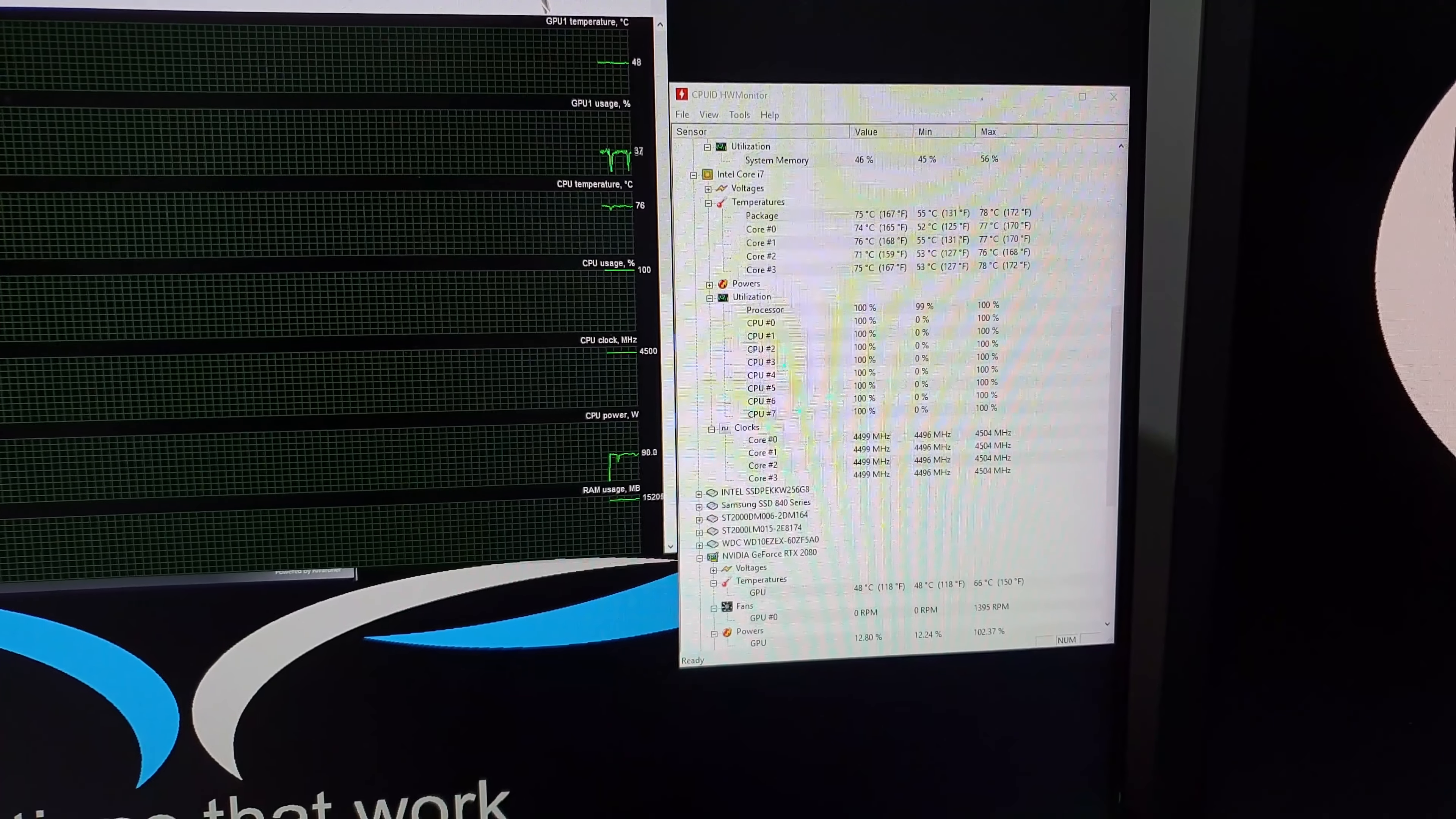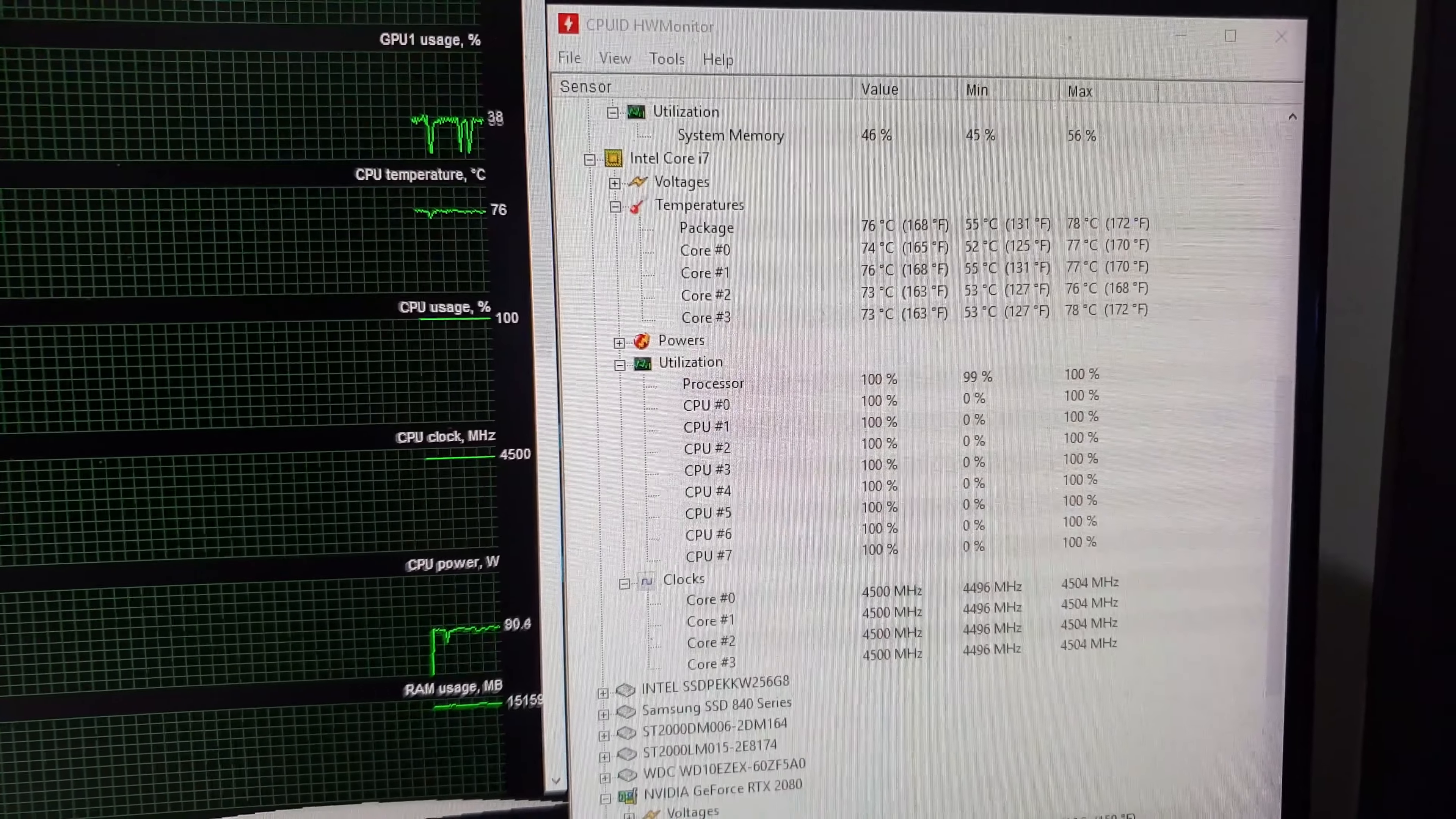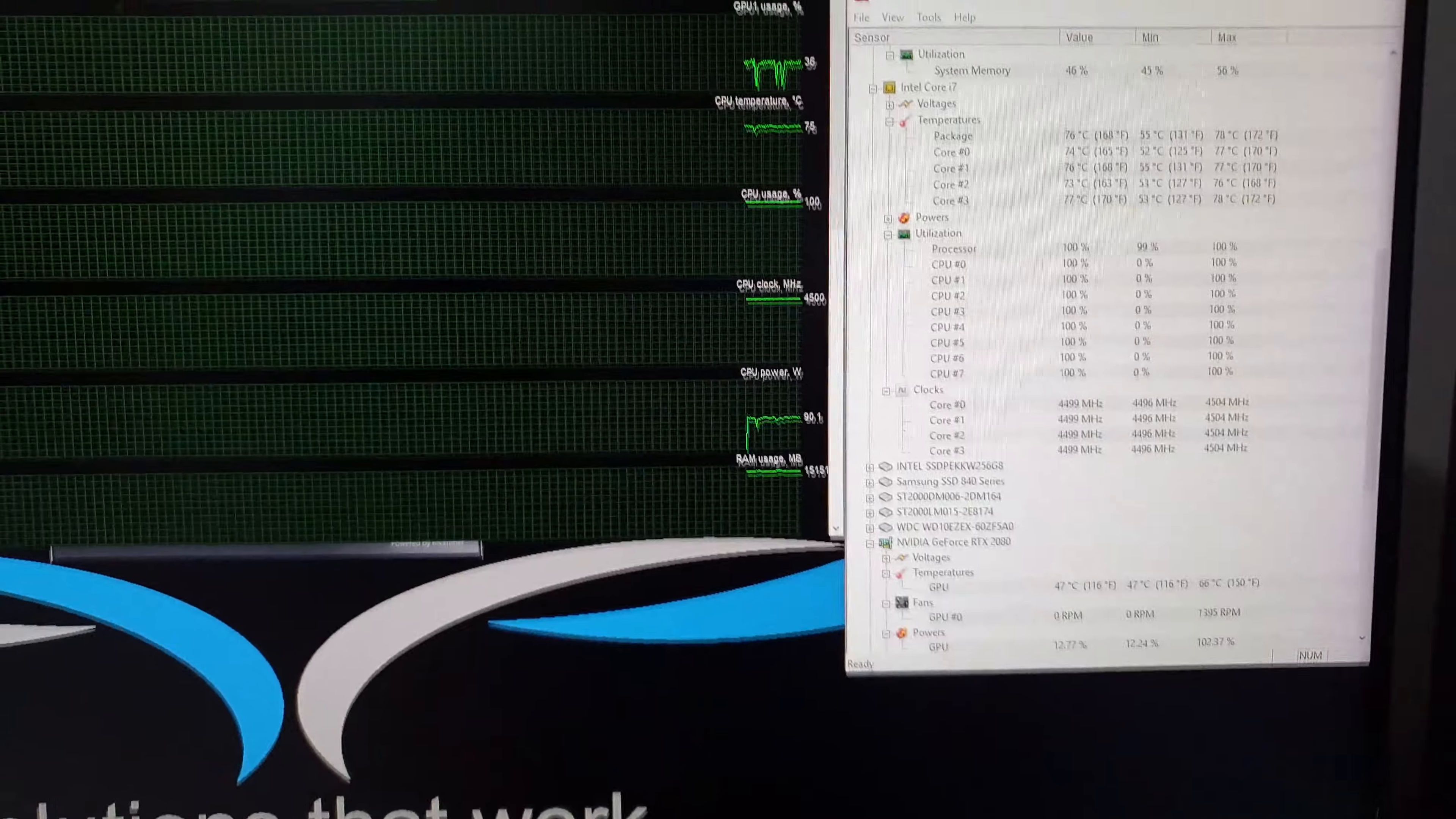Okay, so as I was closing everything down I noticed that the CPU is still up at 100 percent. By the way, the CPU got up to 78 degrees in that last test. But the CPU is still running at 100 percent.